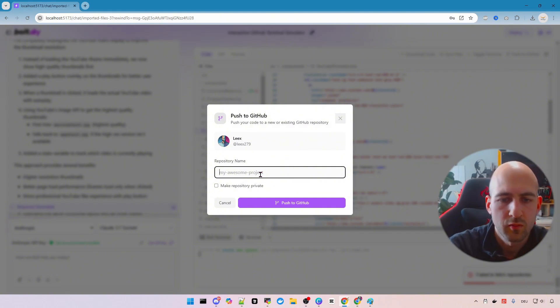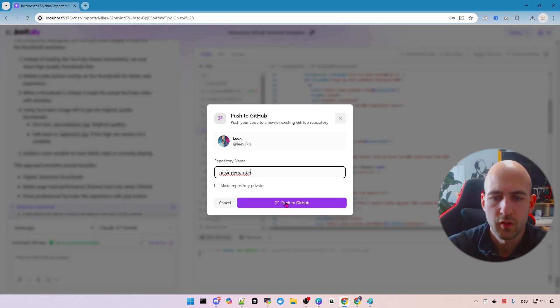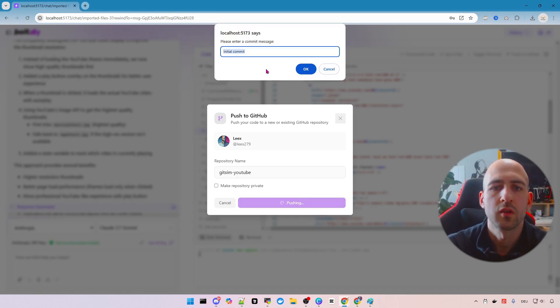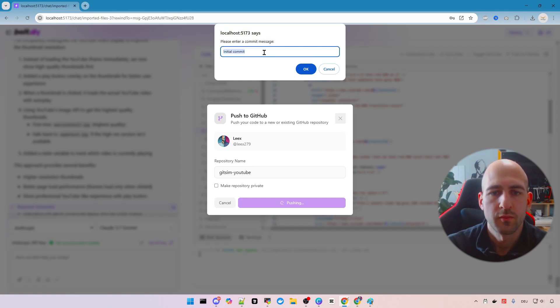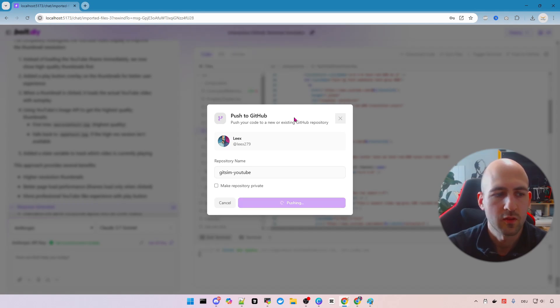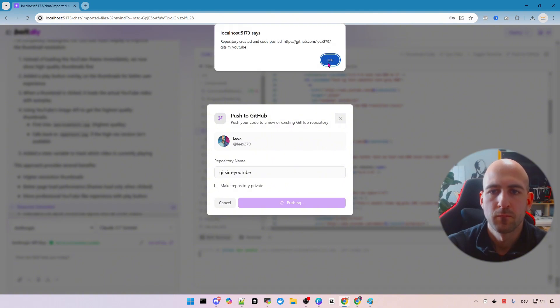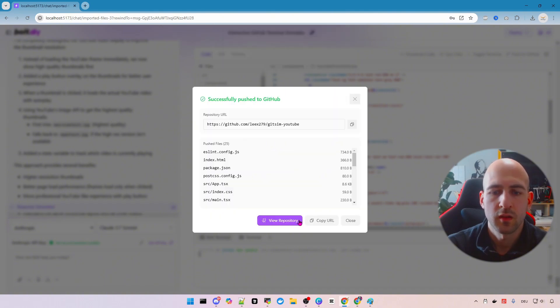Then do a name. I will call it git sim YouTube for now and we push it to GitHub. You can give an initial commit message. I will leave it like this, just click ok and looks like it's done.